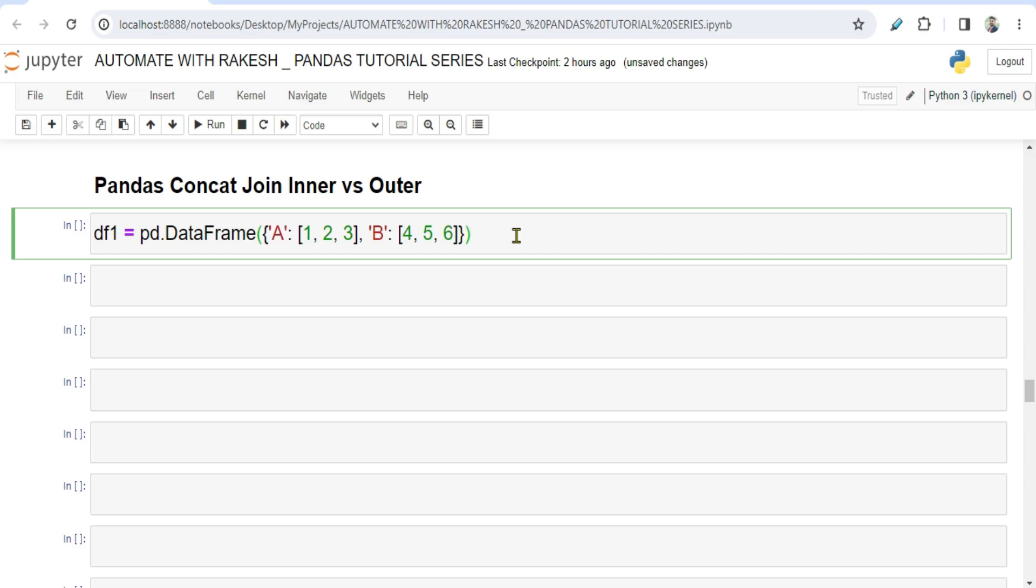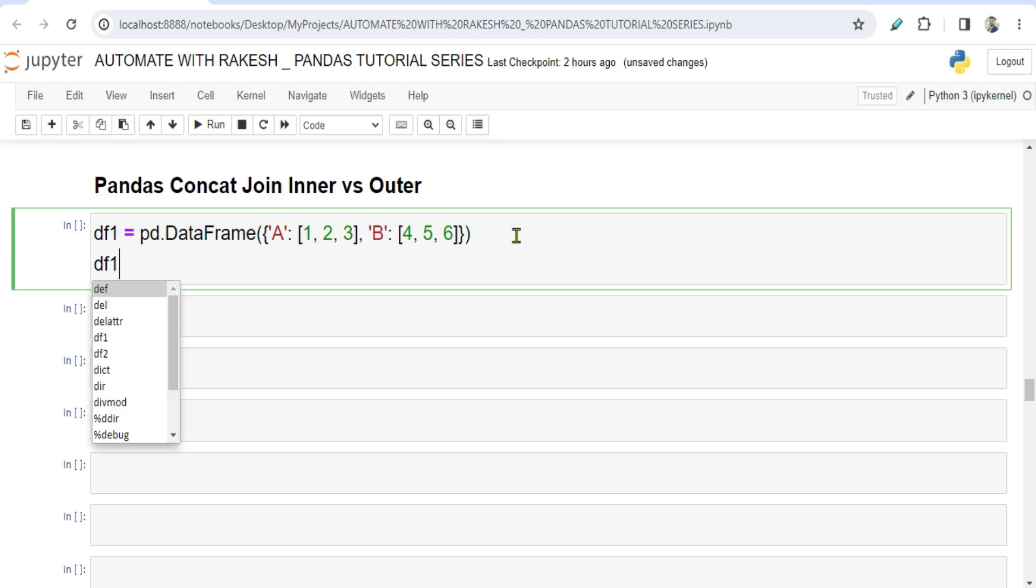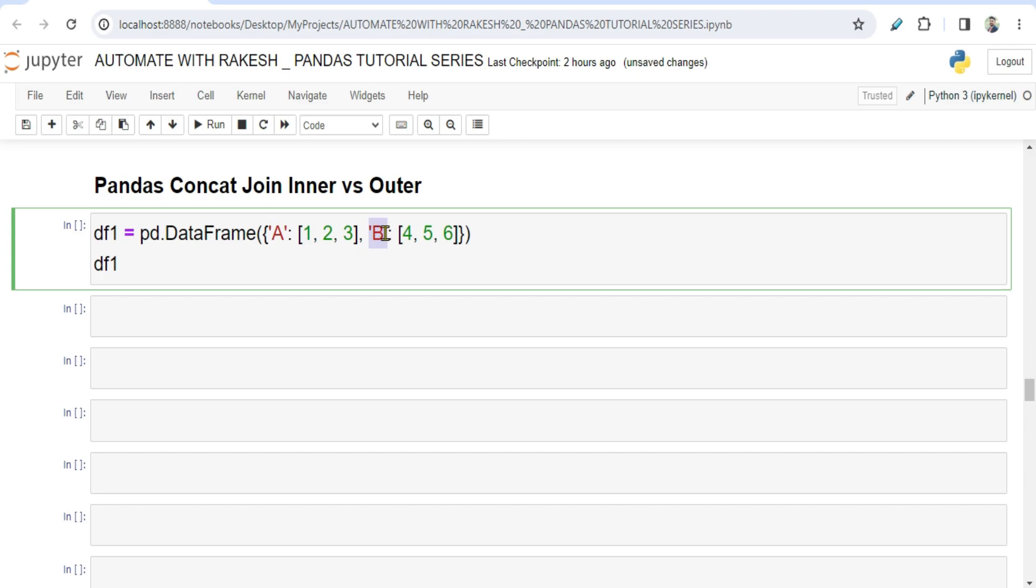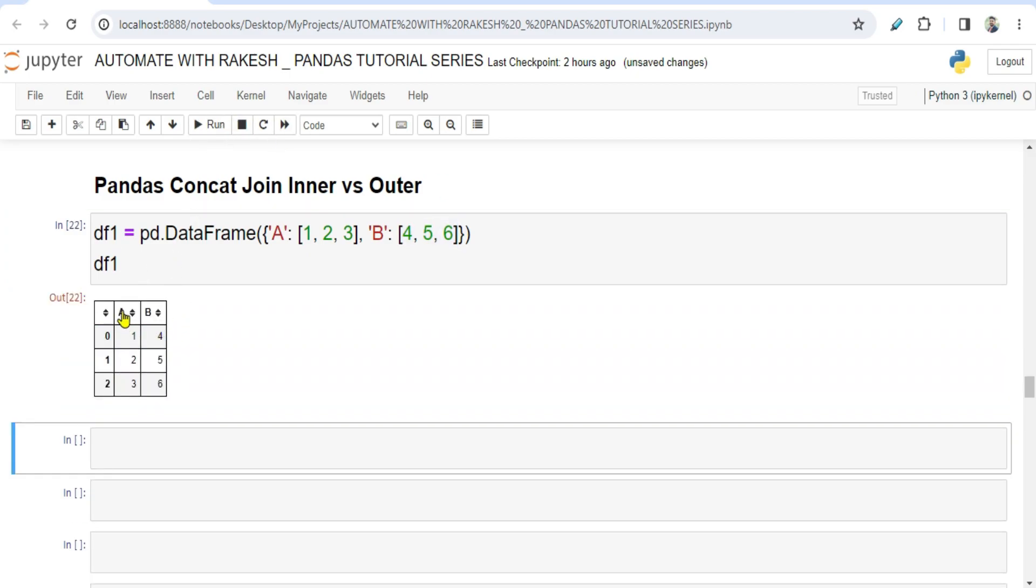Now if I'm going to print this data frame one, this data frame is simple. It contains an A column, it contains a B column, and A column contains one two three and the B column contains four five six. So if you print this what would happen? A column, B column has appeared.